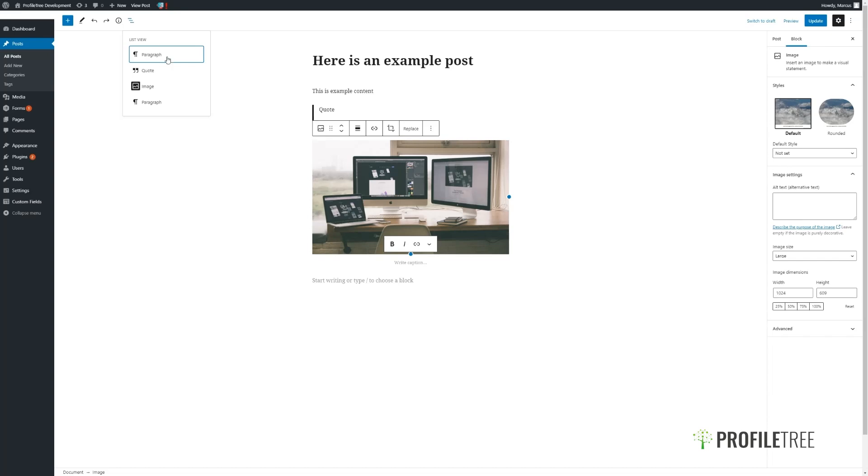Clicking on these three lines, we can then see a list view of the current structure that we have on the post matching up to the content that we see before us.